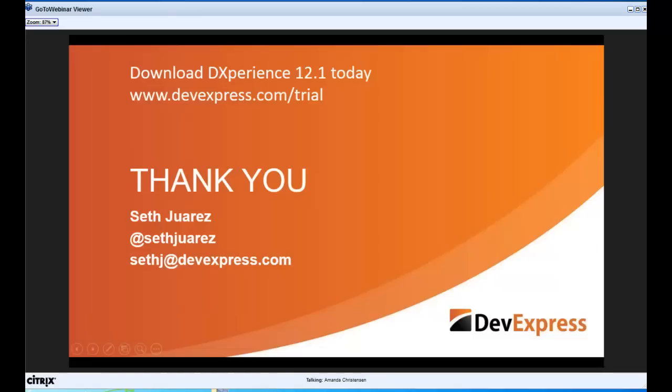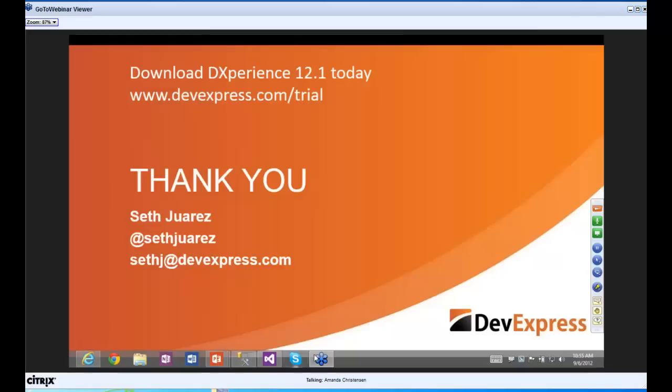Thank you, Seth. Visit devexpress.com for our upcoming webinar sessions. Also register to watch our DXtreme announcement on September 17th — you don't want to miss this one. DXtreme tools deliver an innovative solution for developers who want to create multi-screen applications across platforms and devices. We're excited to provide a sneak peek into the future of the next generation of DevExpress tools.